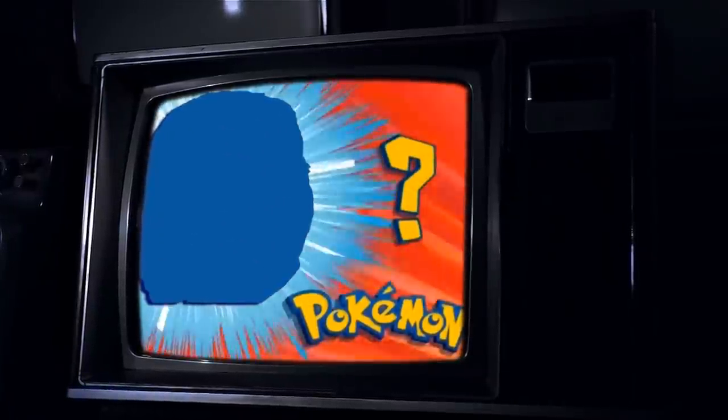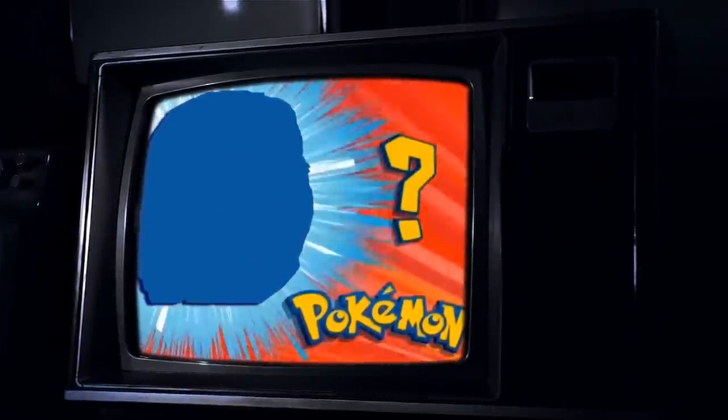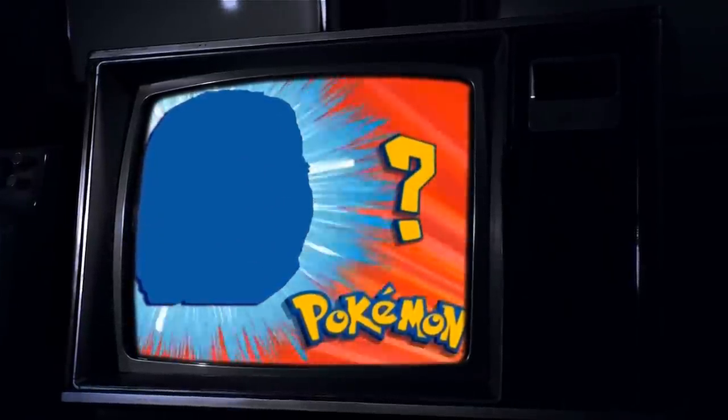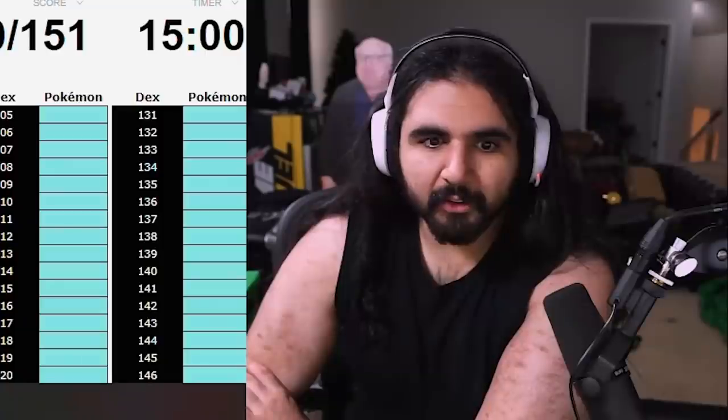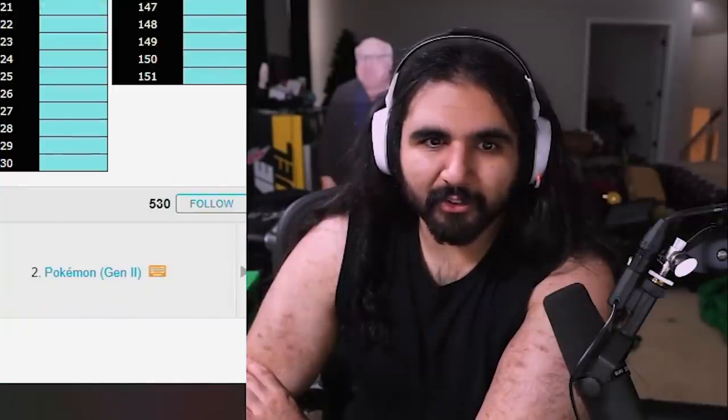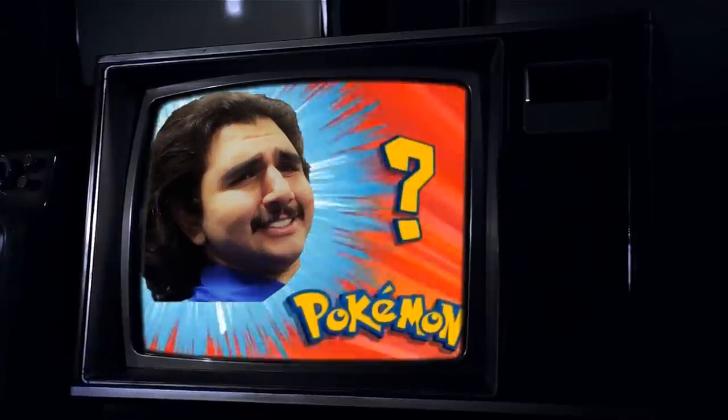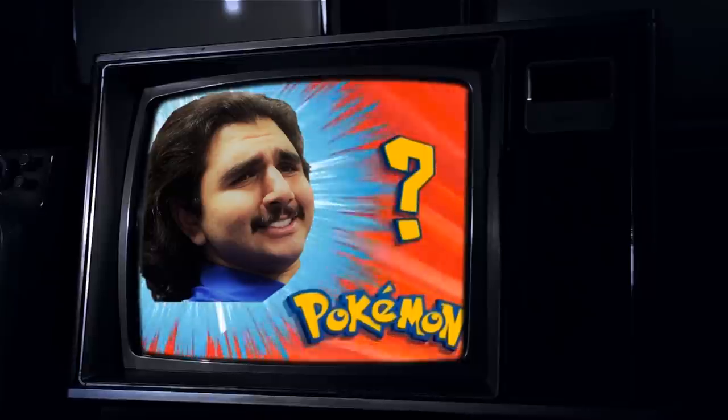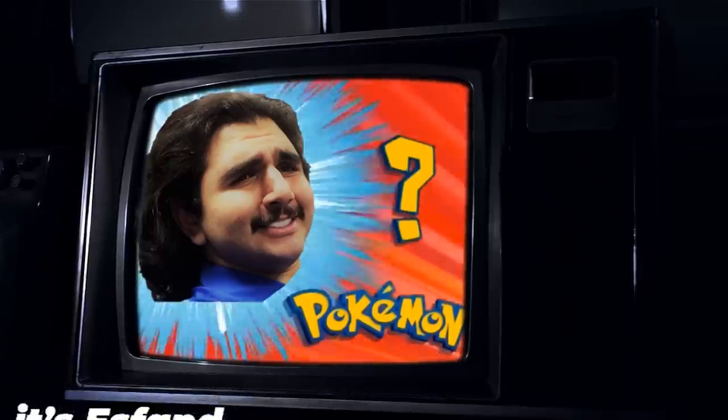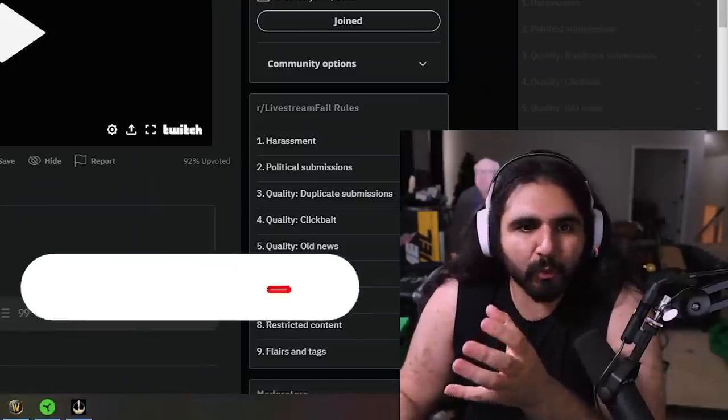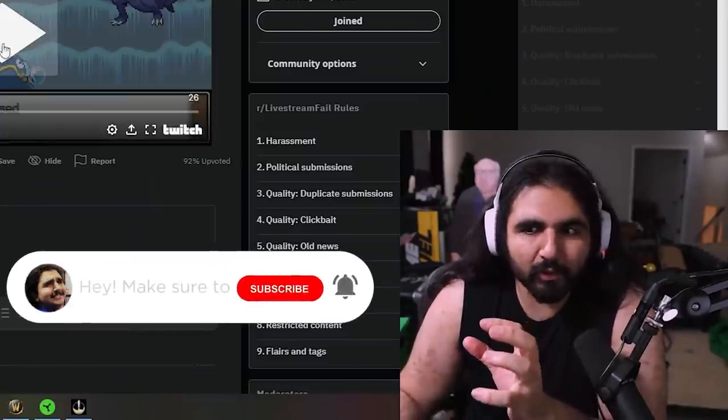Who's that Pokemon? Can you name a hundred fifty one Pokemon from the first generation? Oh, there's no way. Hey, just me.